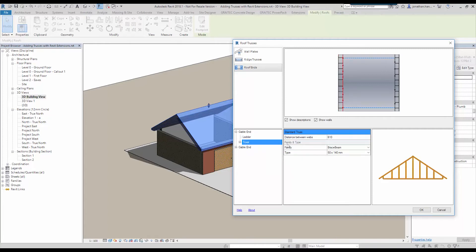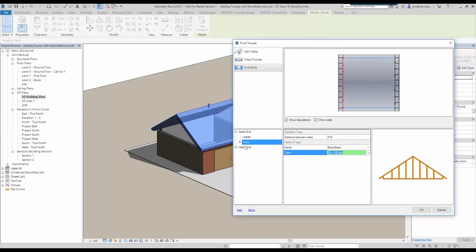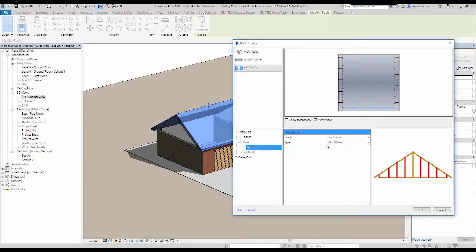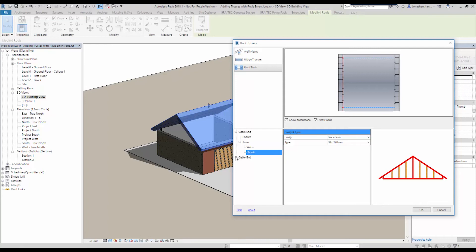If we look at the truss, again we've got the distance between the webs and then we can look at the actual size of the component again. If we expand truss, we can go in and look at the webs and indeed the cords.